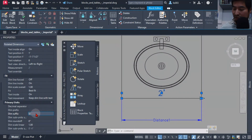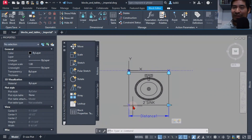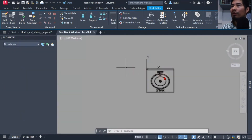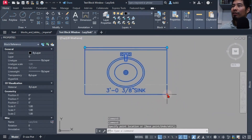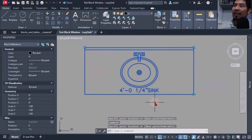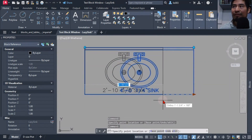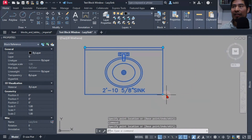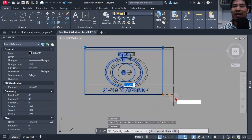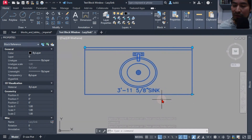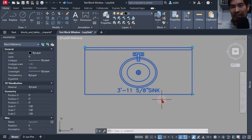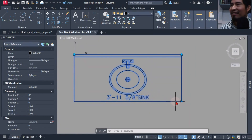Before moving to the next step, I tested the block and it was working nicely — updating the size and information of the sink live, without any input from my client such as regenerating the drawing. However, there was still a problem with the sink block. Giving my client unlimited sizes was problematic — he'd have too many options.